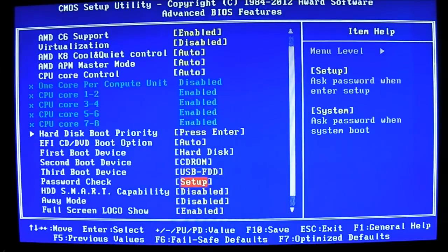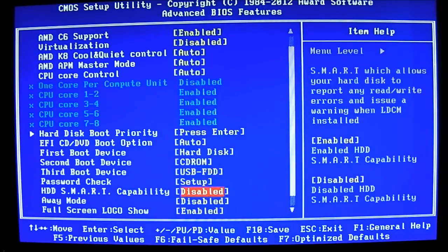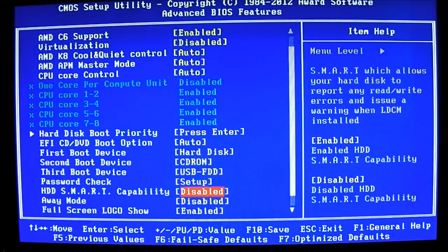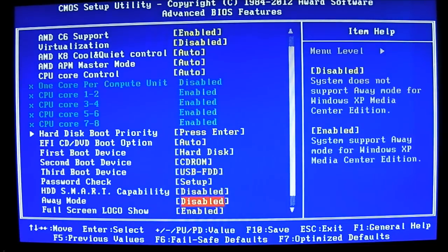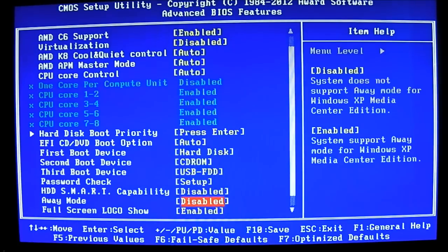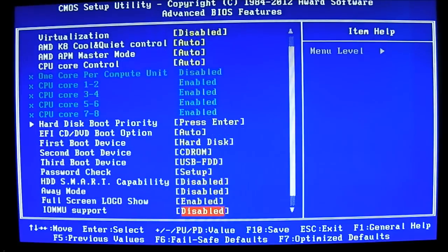You have the password check. You can set it up. By default, of course, no password. Hard drive SMART capability, disabled by default, but you can enable it for reading and reporting your hard drive errors. Also monitoring your drive's health activity. Away mode is only for Windows XP Media Center Edition. So I'm running Windows 7, it's not a concern for me.